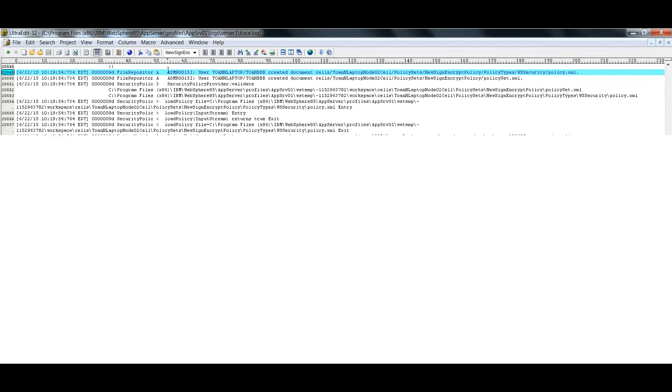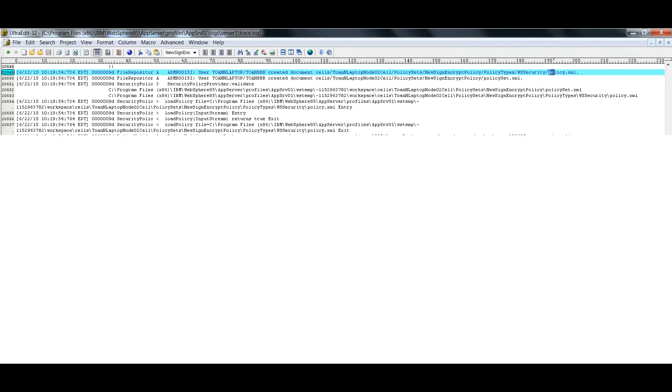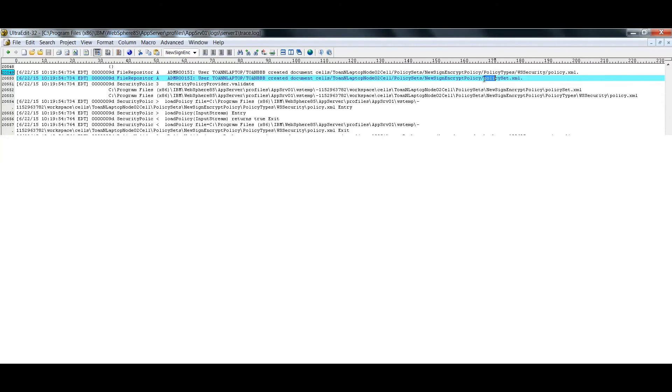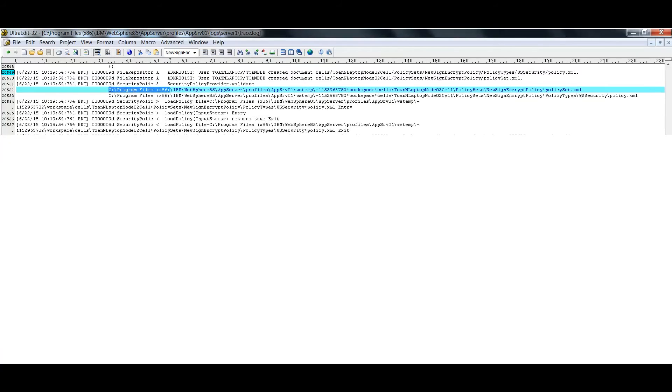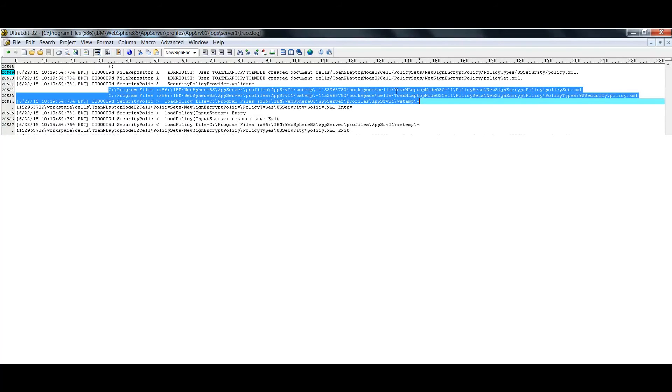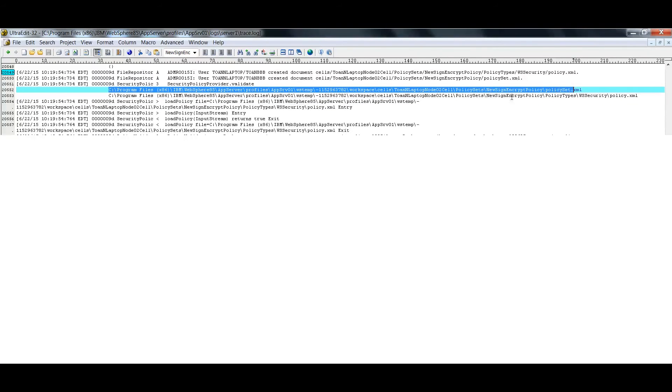From the server log, you see the informational message ADMR0015I on the creation of the configuration files policy.xml and policyset.xml for the new sign encrypt policy. The log also prints the paths to these files and the loading of the policy.